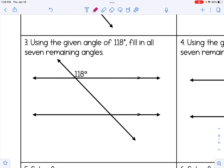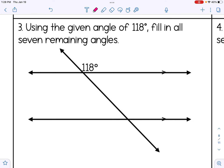Number 3: given an angle of 118 degrees, fill in all 7 remaining angles. We'll utilize our rules: alternate interior angles are congruent, alternate exterior angles are congruent, corresponding angles are congruent, but same-side interior angles are supplementary. We can also use the fact that vertical angles are congruent — so the angle vertical to 118° is also 118°. And a linear pair is supplementary, making the adjacent angle 62 degrees.